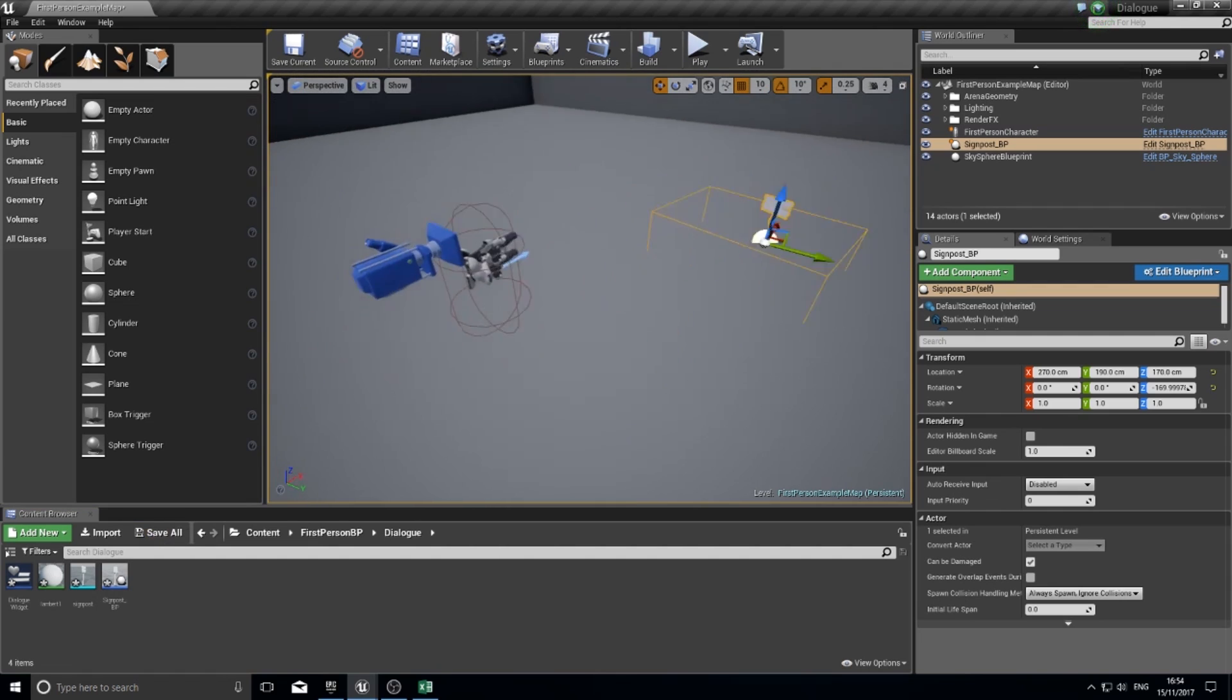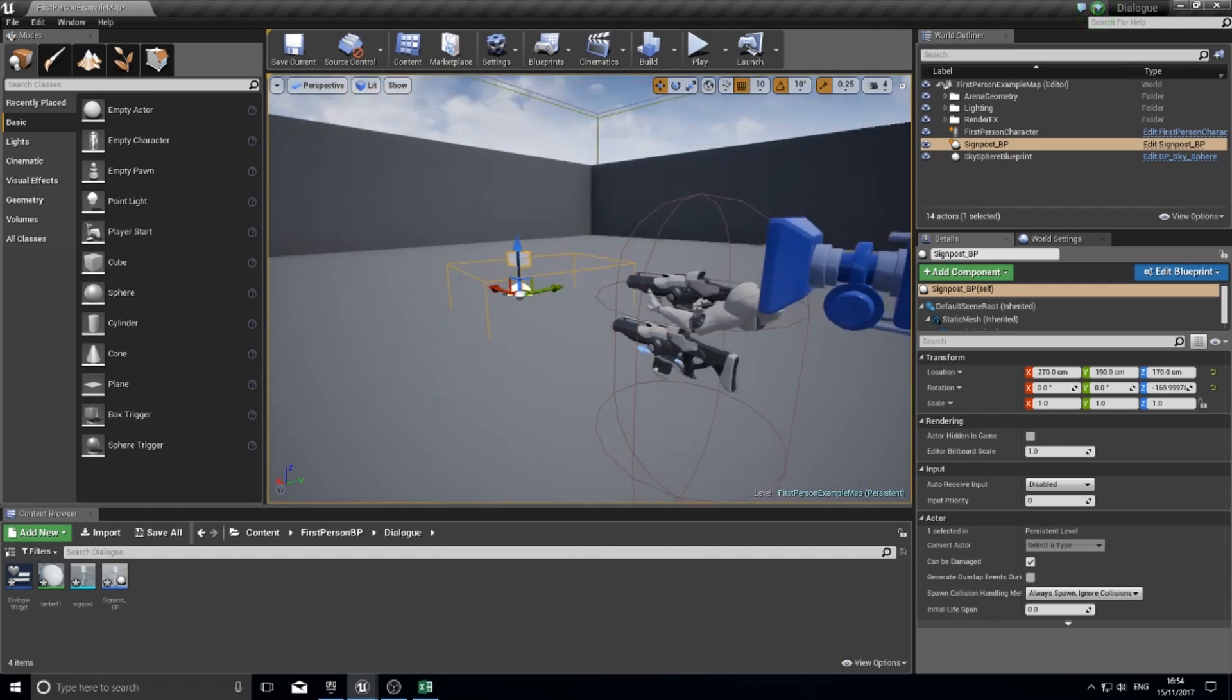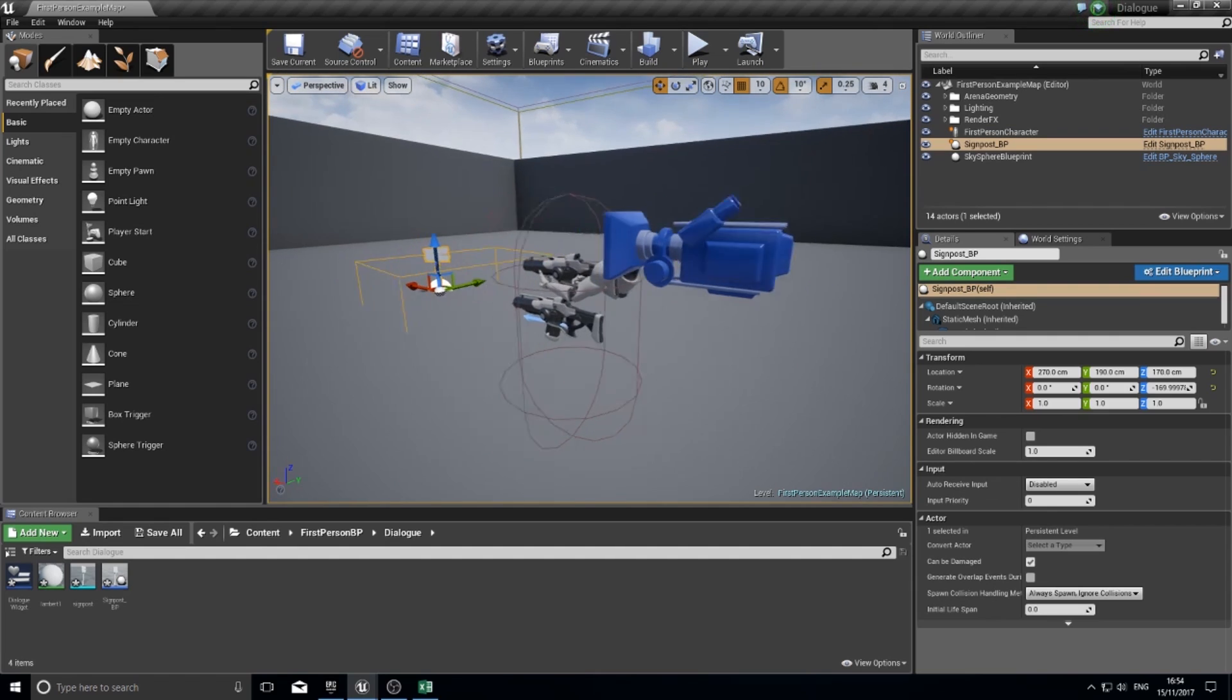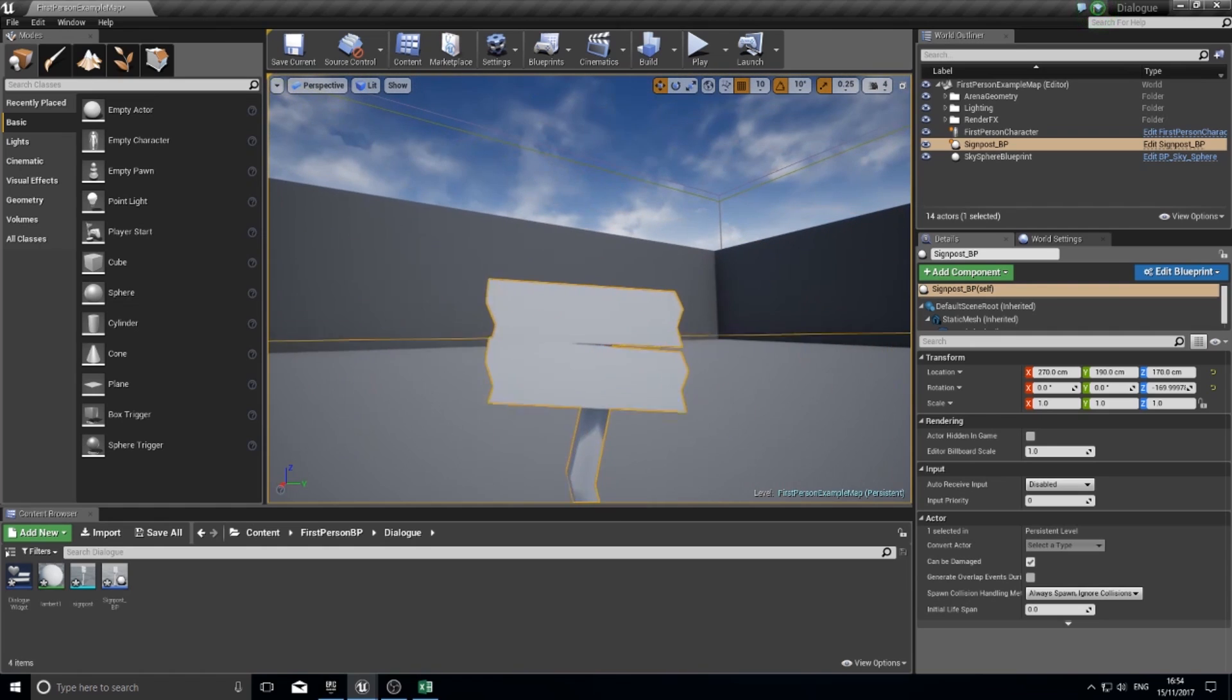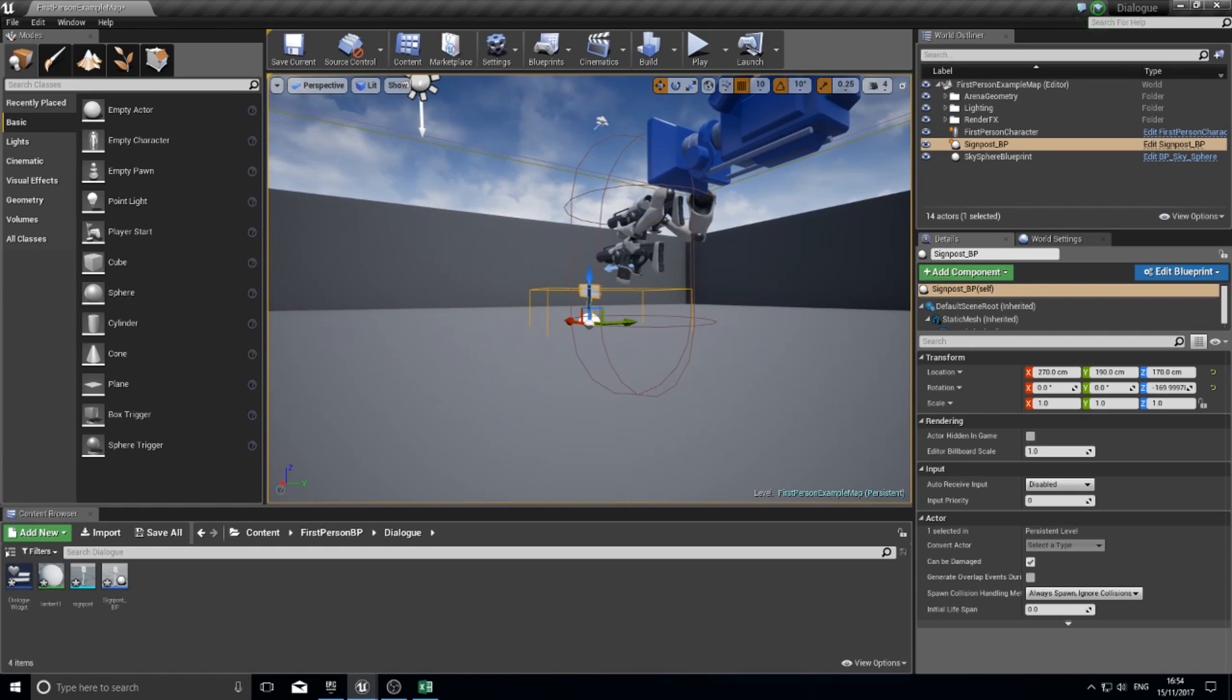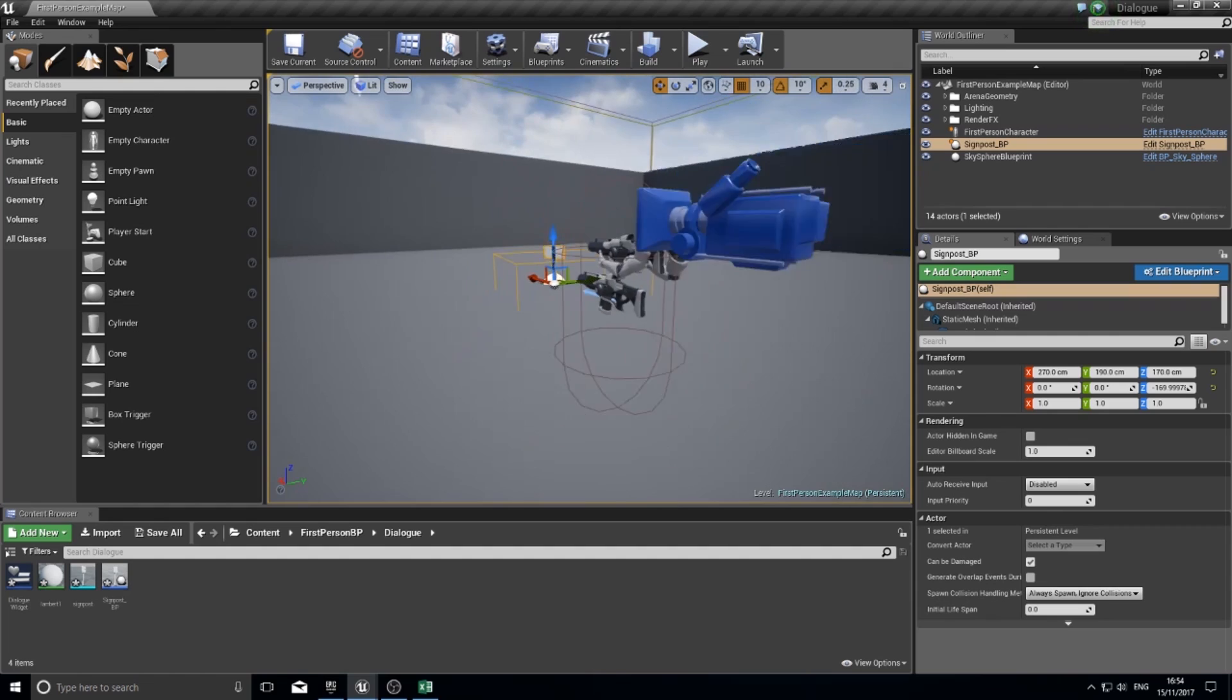Now we're going to create a new interact feature for our player, so that when we're near this we can interact with it and open it up. We're going to use something quite new here. We're going to use something called an interface.